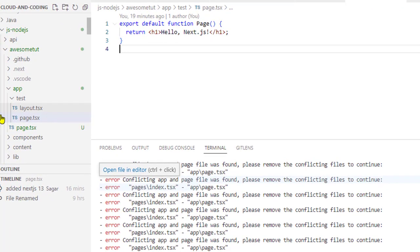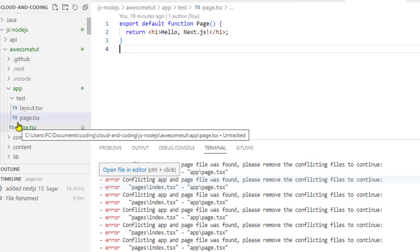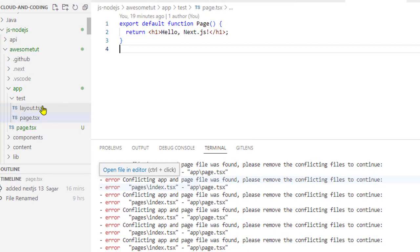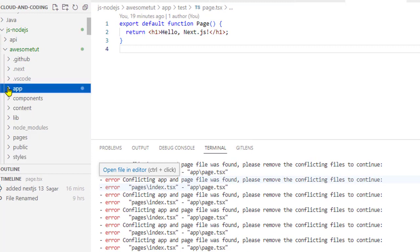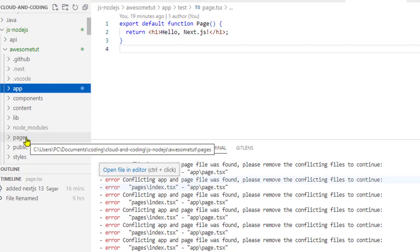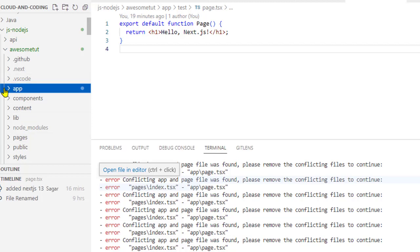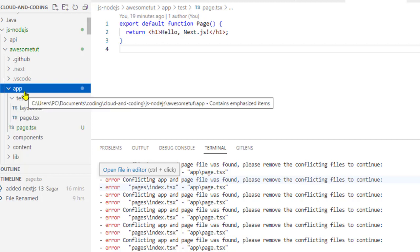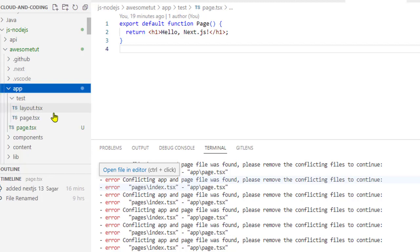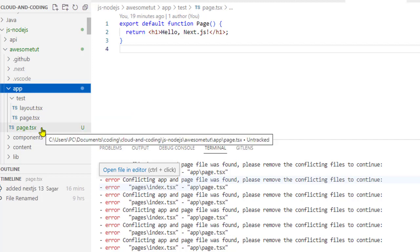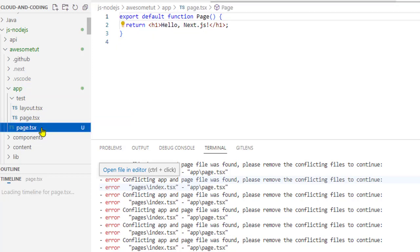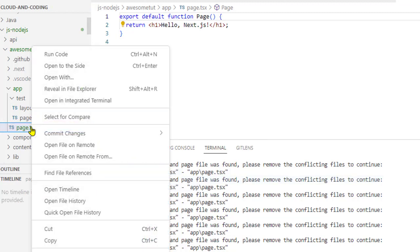If you go to this application code, you can see that you have this app directory and the pages directory. This is the old directory where I had all the pages, and in this app directory which comes in Next.js version 13, we have got this page.tsx which acts as the home page.